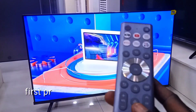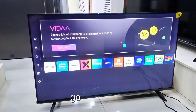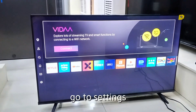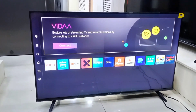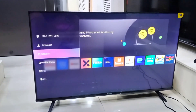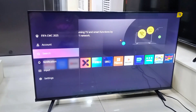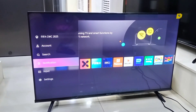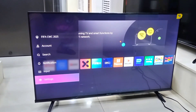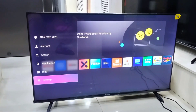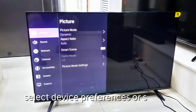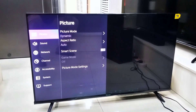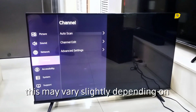First, press the Home button on your remote. Go to Settings, then select Device Preferences or System. This may vary slightly depending on your model.